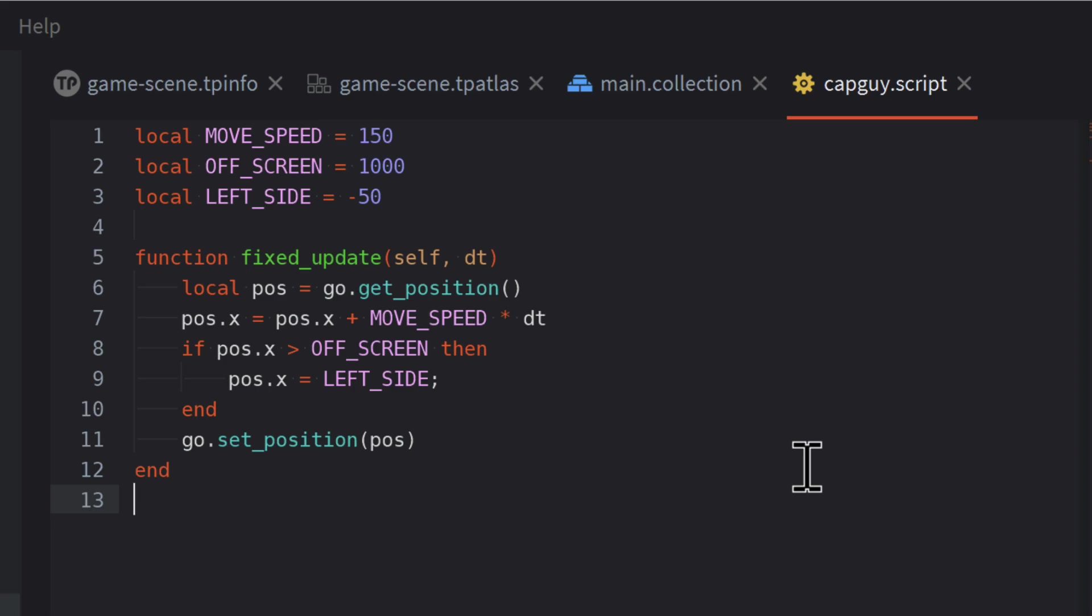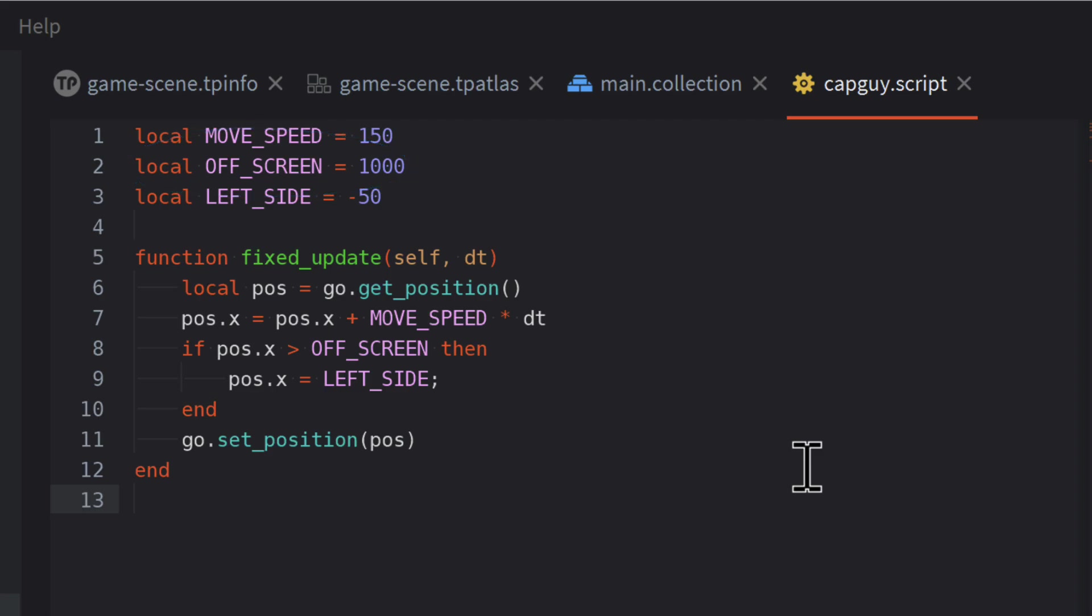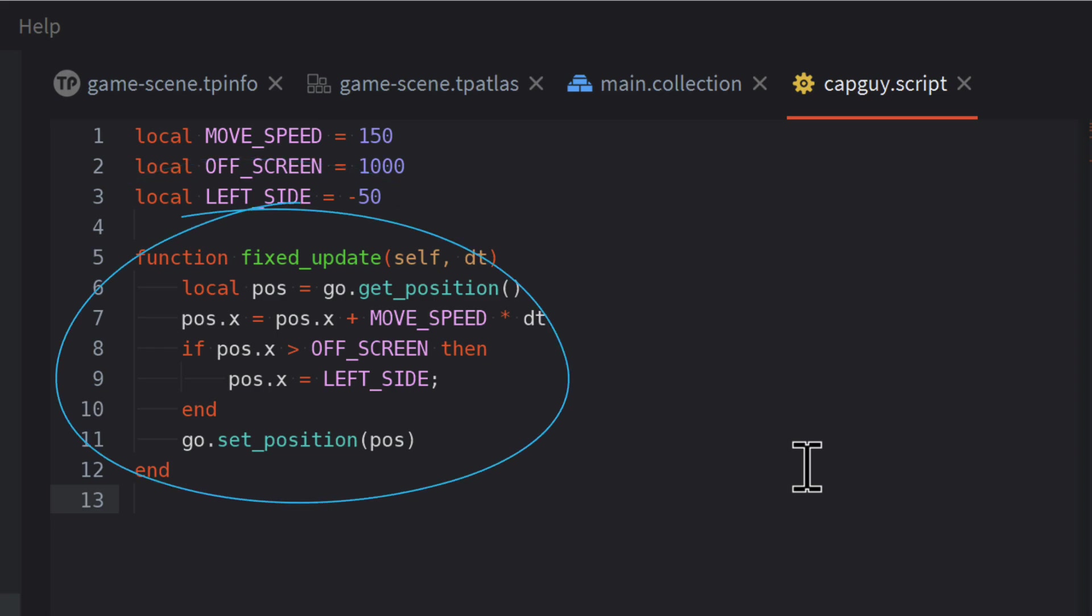At the start, you see three variables. MoveSpeed is the number of pixels CapGuy moves each second. OffScreen is a position outside of the game scene, where we move CapGuy back to the start. LeftSide is a position left of the screen, where we place CapGuy so that he can enter the scene from the left again.